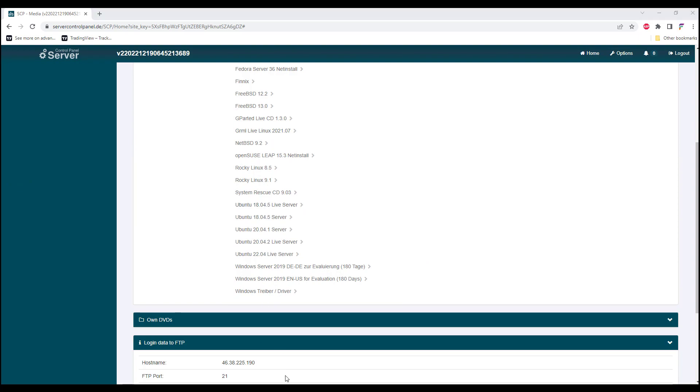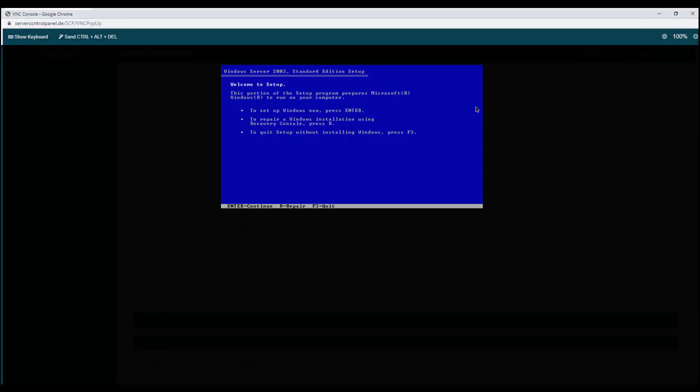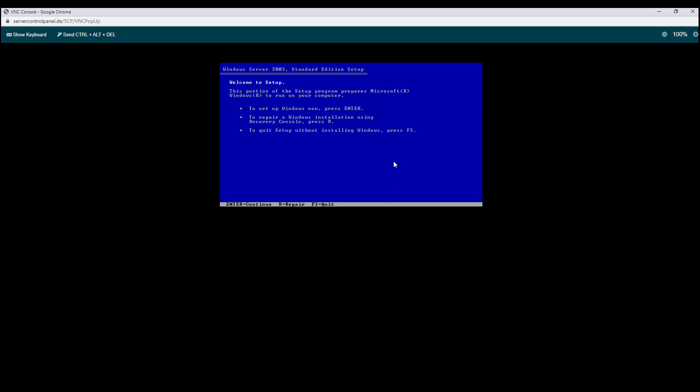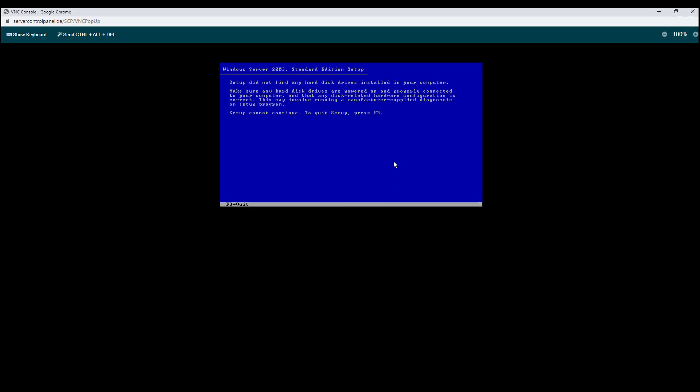Let's go back to our console to proceed with the Windows server setup. For this case, the Windows server did not find any hard drive. It could be that the Windows server doesn't have any SCSI hard drive driver. For this case, I would be changing my hard drive to an IDE hard drive.